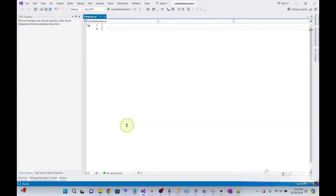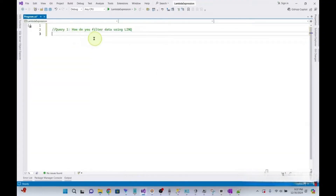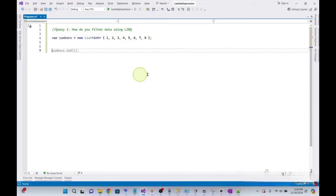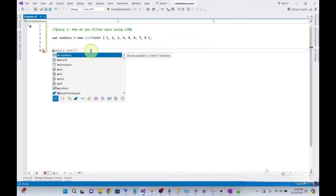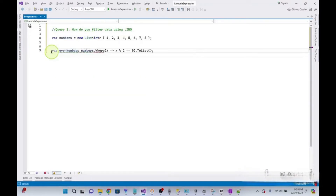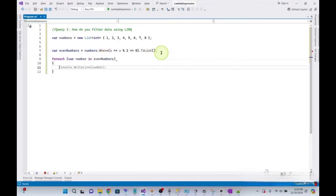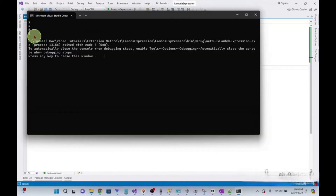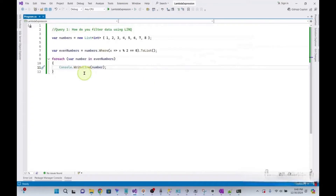For each query, I shall explain the logic and show a real-world example. Our first query is: how do you filter data using LINQ? Let's first declare an array. I want to filter even numbers from this array. For filtering in LINQ, we use the Where method. I keep the even numbers in a variable and print them. Even numbers have been printed.